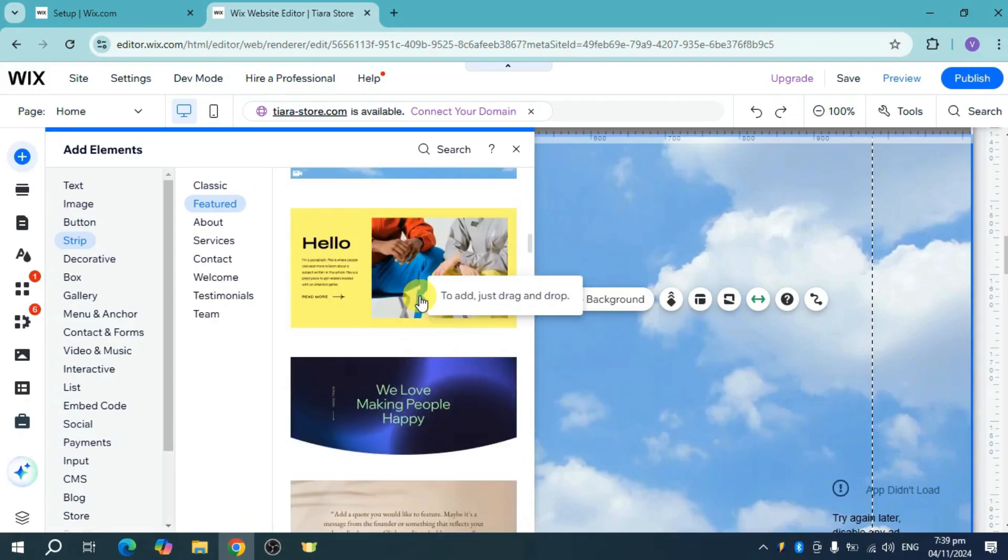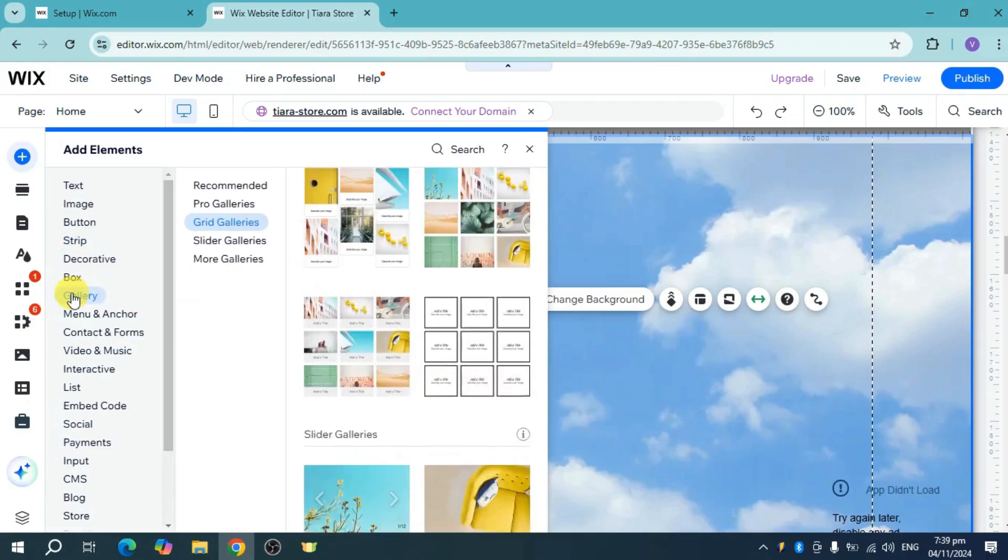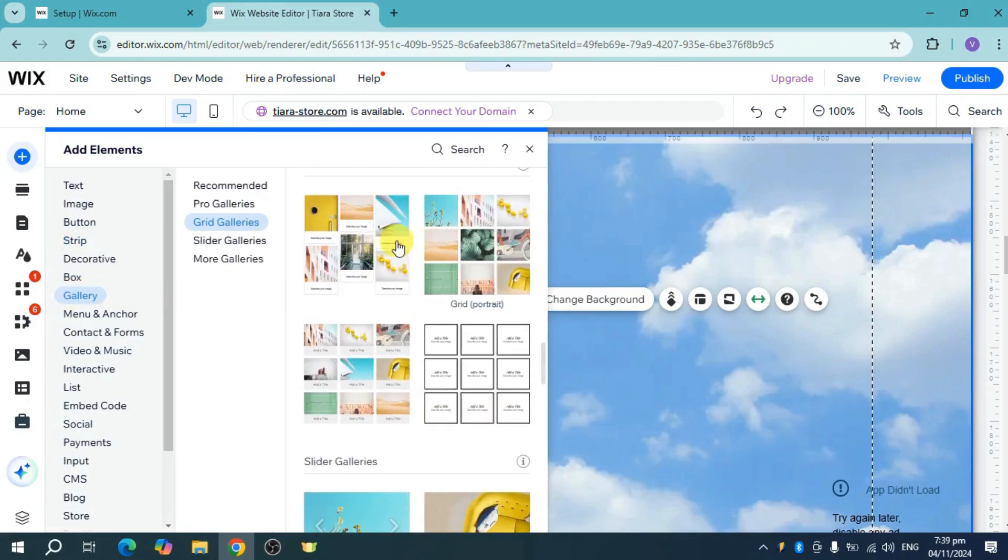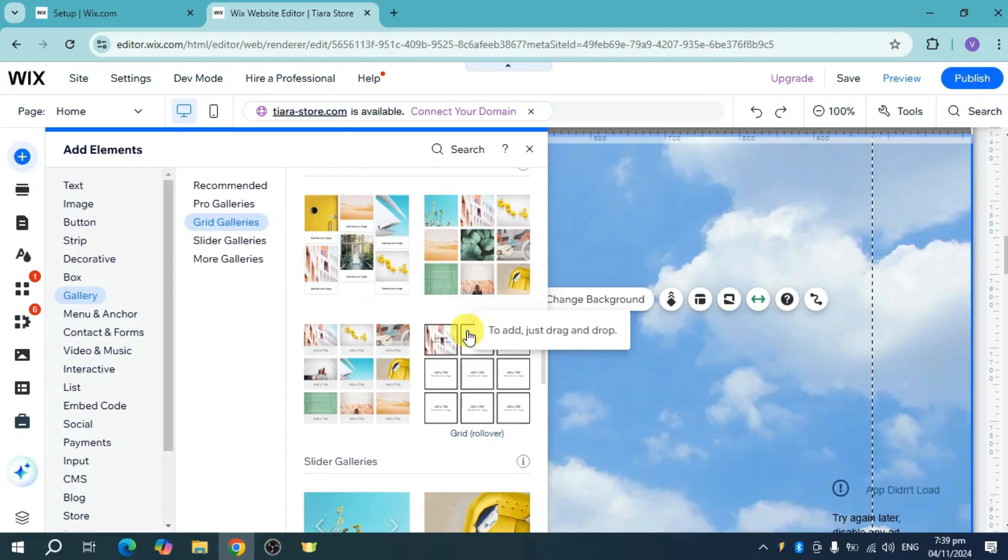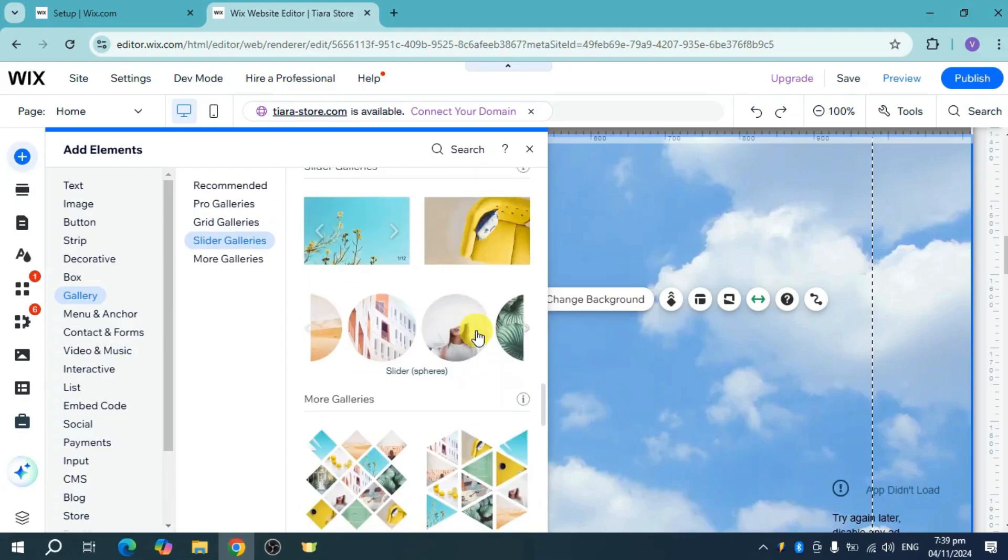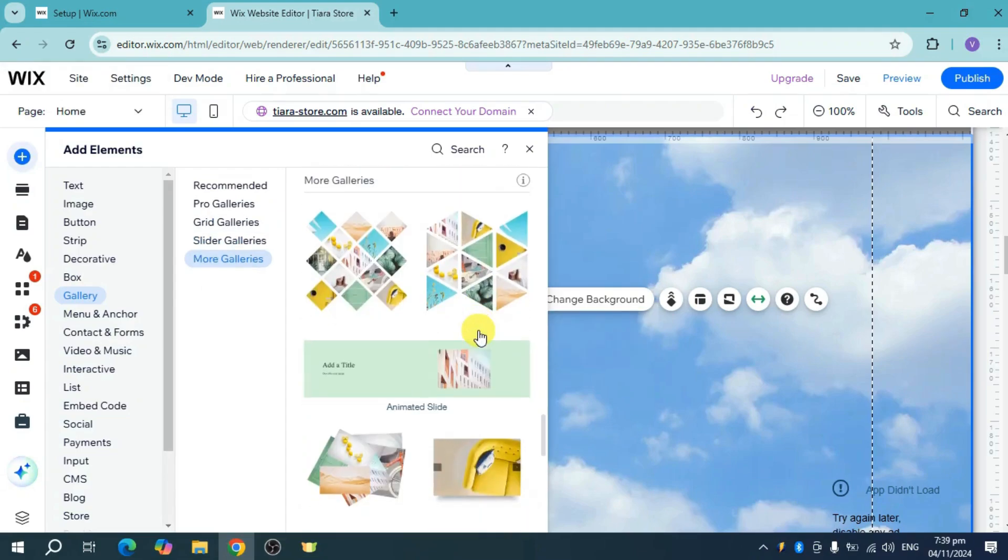Now alternatively, you can also just add a grid. Just click on this gallery option and as you see, we already have this multiple images option.